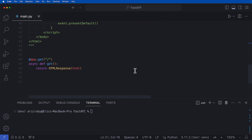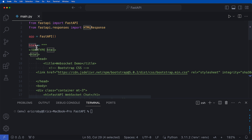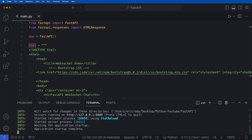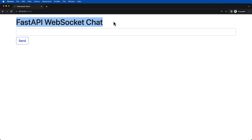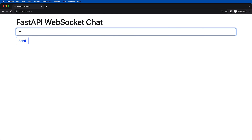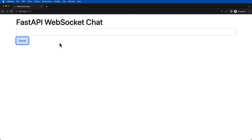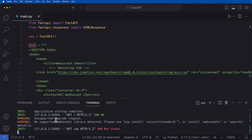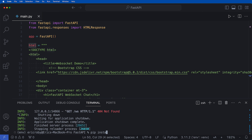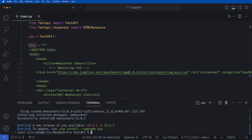At the bottom we have an app.get where we are just going to return the HTML response of the variable HTML, which is the string holding all of the HTML code. If we go ahead and run uvicorn main:app --reload and open up our web browser, we can see we get this FastAPI WebSocket chat page. But if we type anything inside, it's not going to work — we'll get an error saying to install WebSockets. So we can just say pip install websockets.